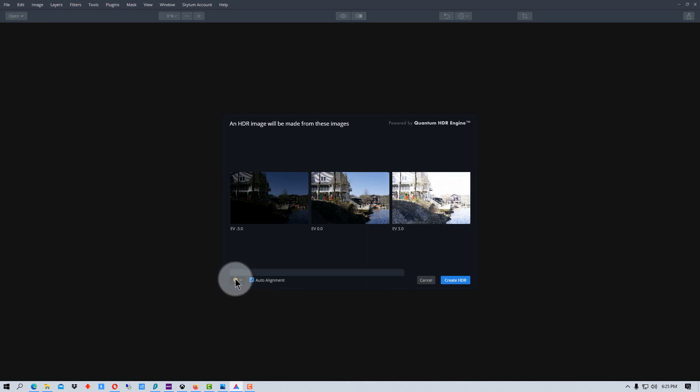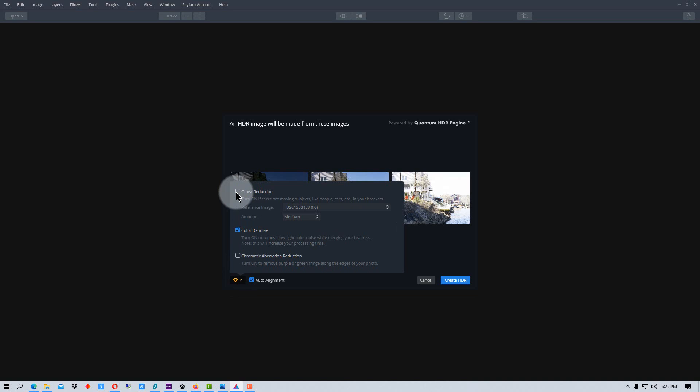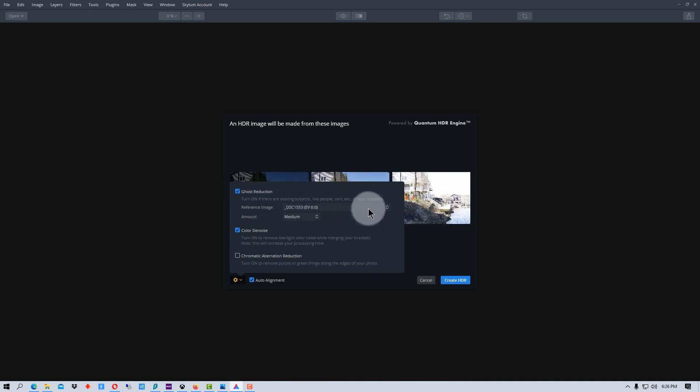So we're going to go to settings here. We're also going to go ghost reduction. Ghost reduction reduces any movement in the scene like leaves moving or people moving. And you want to use a reference image. I'm going to use the normal exposure as the reference image, and so it will take information out of that and then reduce the ghosting from the other images.